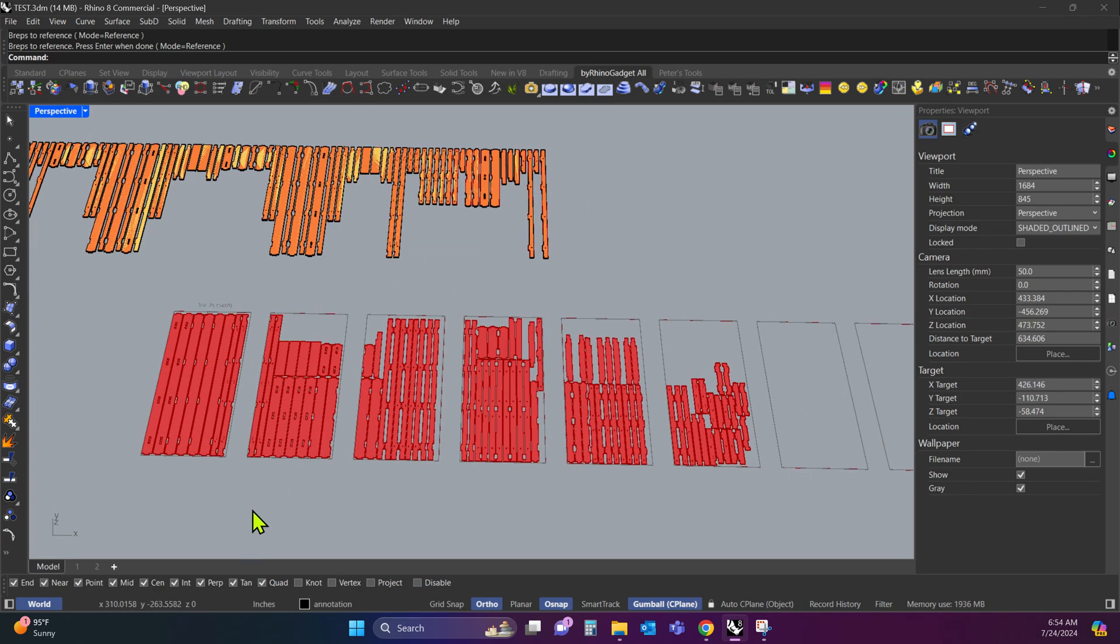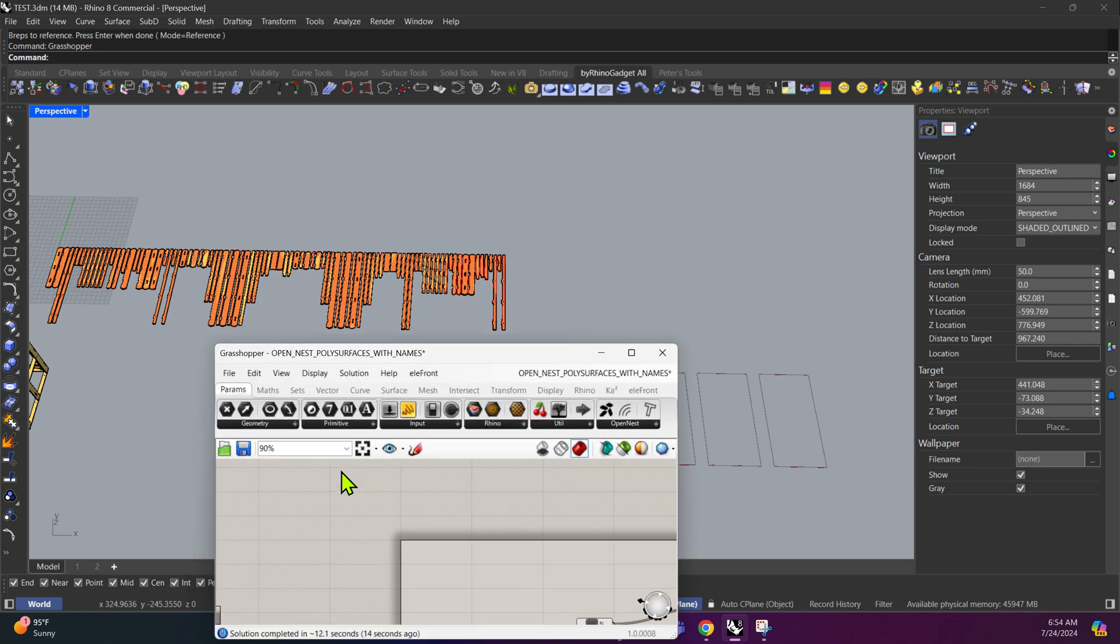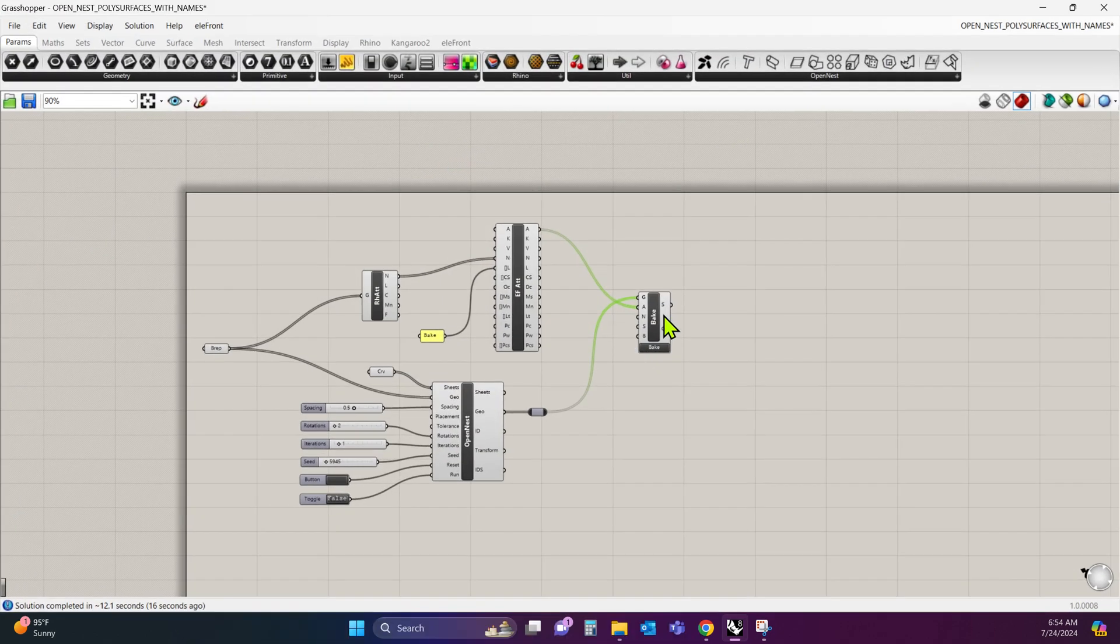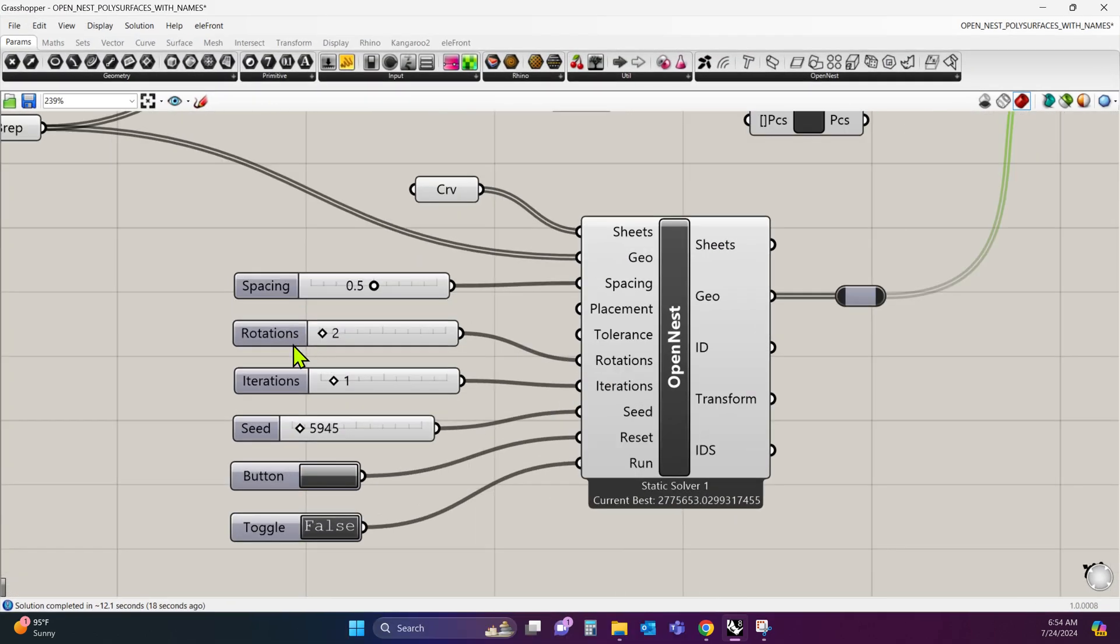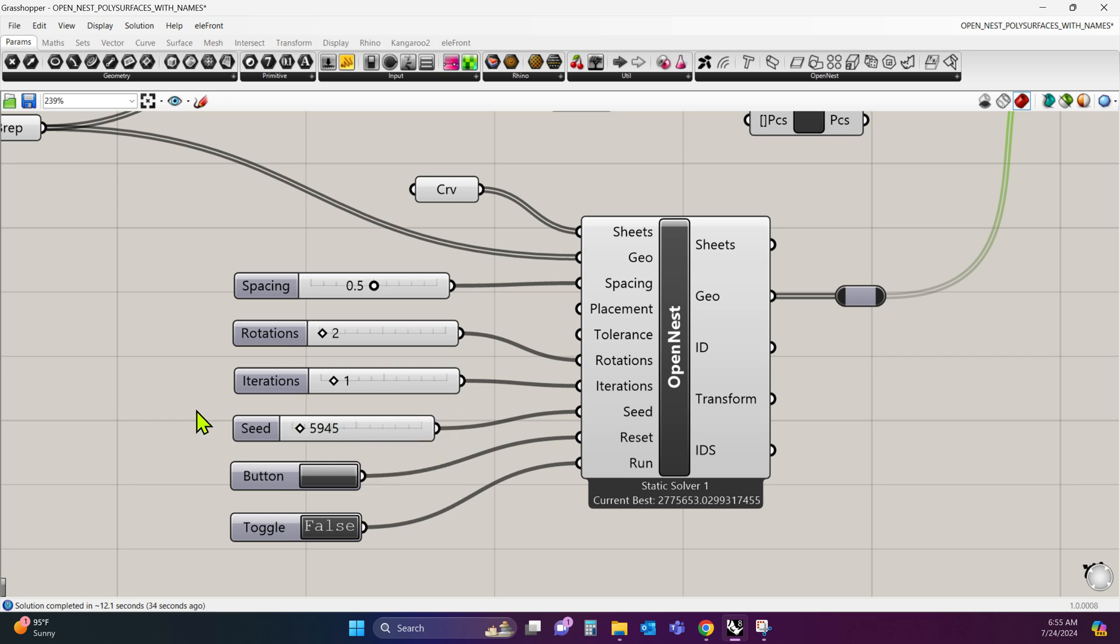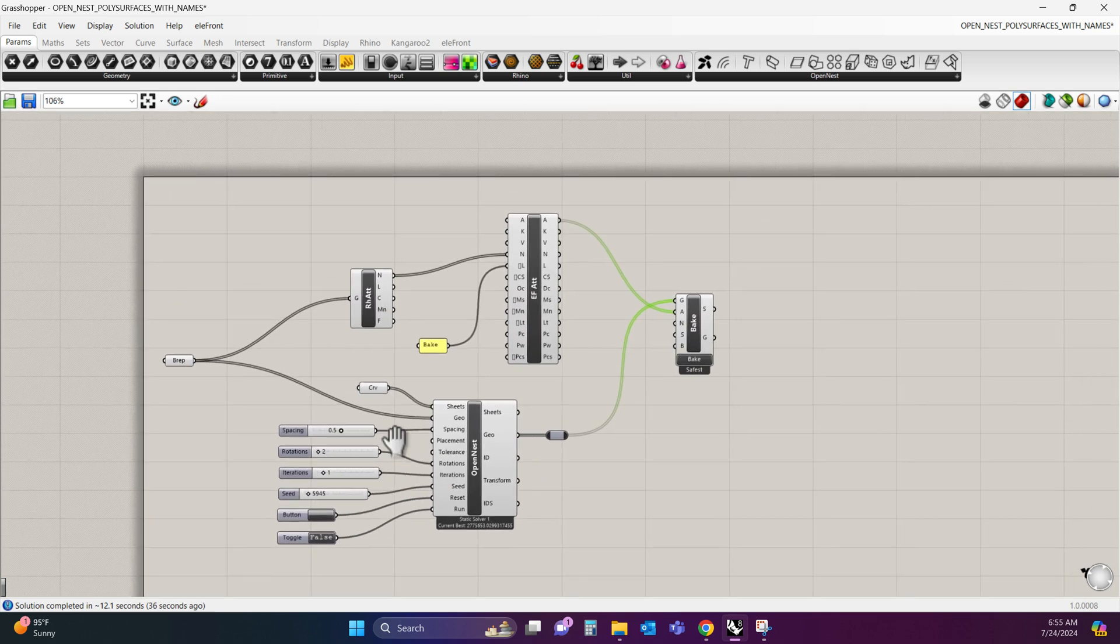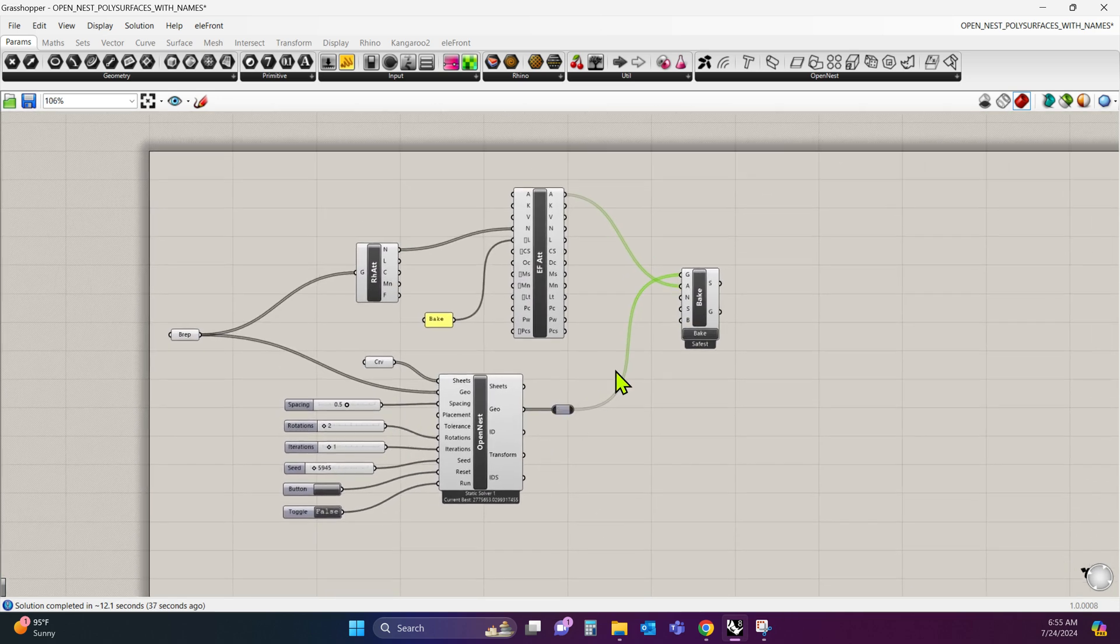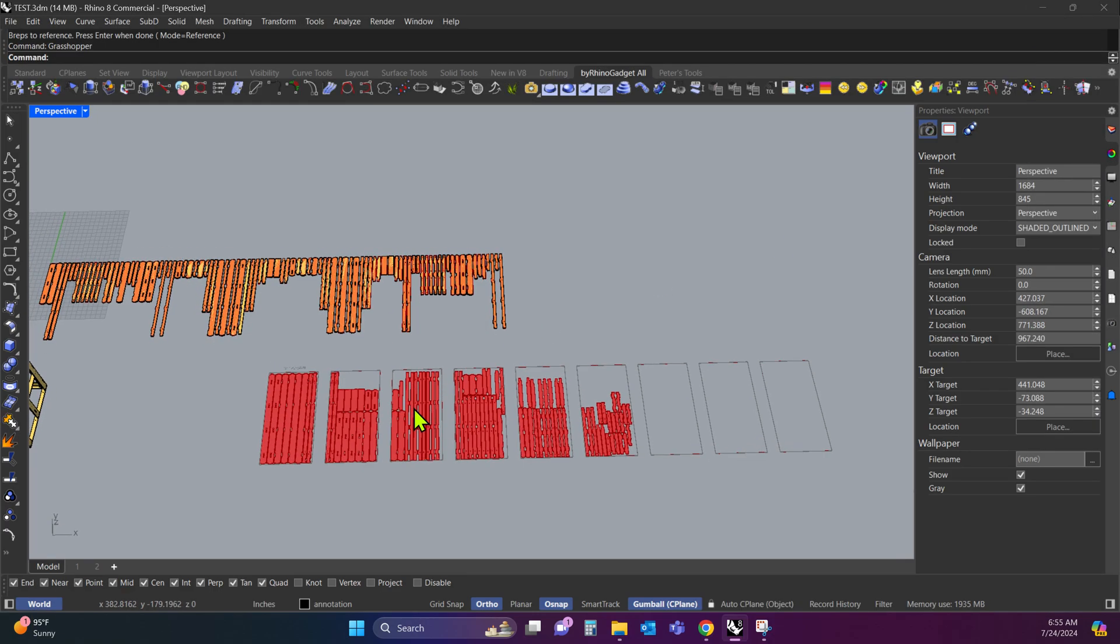Now you can mess around with the settings in Grasshopper. I'll load Grasshopper back up. It's just sitting there in the background. And you can mess with the spacing between parts. Right now I have it at half an inch. You can mess with the number of rotations. This matters more when parts are not rectilinear, like if you have big curved surfaces. Iterations and seed, these two, you just need to play around with them and see what results it gives you. But I'm not going to get into that now. So this is the basic setup.